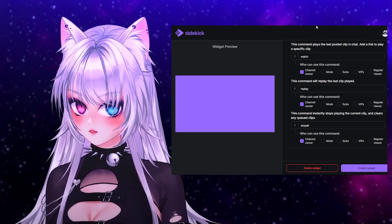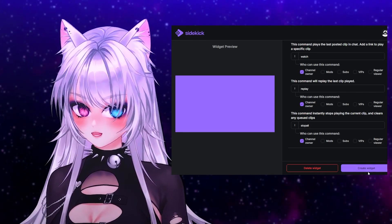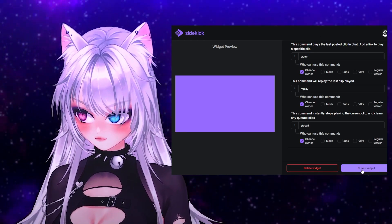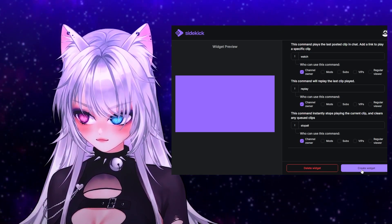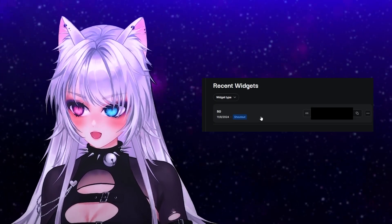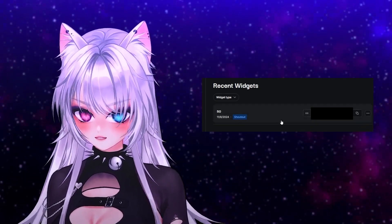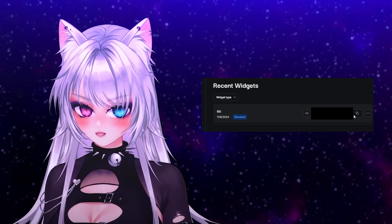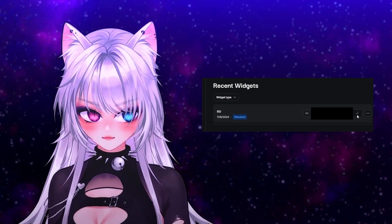Now all you have to do is go down here and click 'Create Widget.' Now that you've created your widget, make sure to go to the link over here and copy it. All that's left is adding it to OBS and seeing if it works.